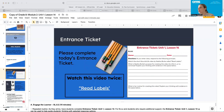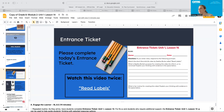So you were supposed to watch the video "Read Labels" and then you had some questions to answer. So number one asks: what is Nadine Burke's purpose for creating this video — to inform or to convince — and explain your thinking with evidence in the space below.